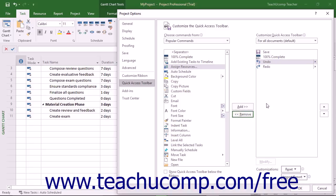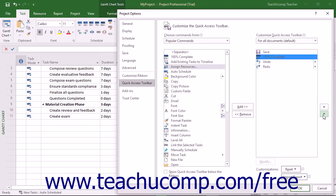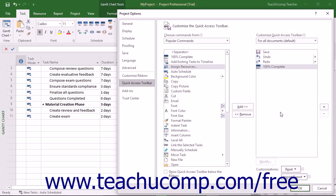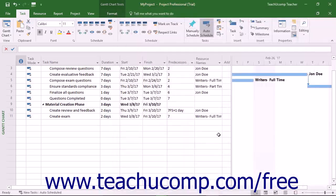You can also change the order in which the buttons appear in the Quick Access Toolbar by selecting a command in the right list and then clicking either the up or down arrow buttons to the right of the list. After customizing the content of the Quick Access Toolbar, click the OK button in the lower right corner of the Project Options window to save and apply your changes.